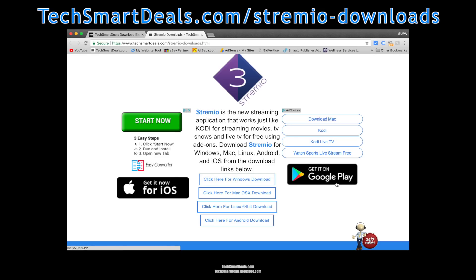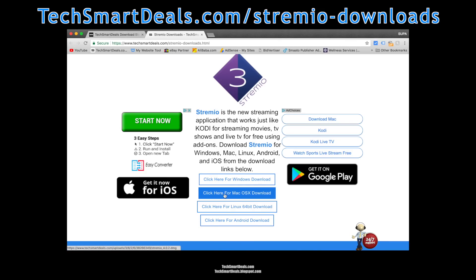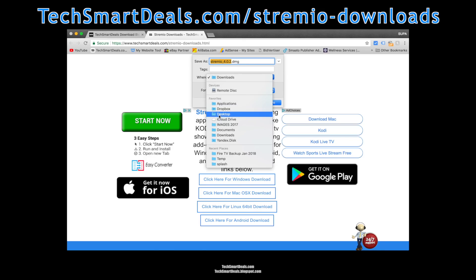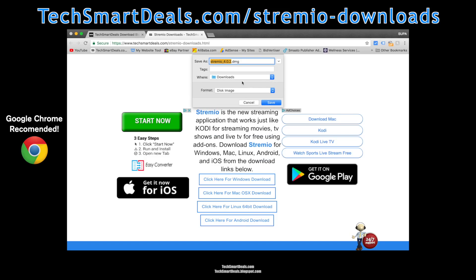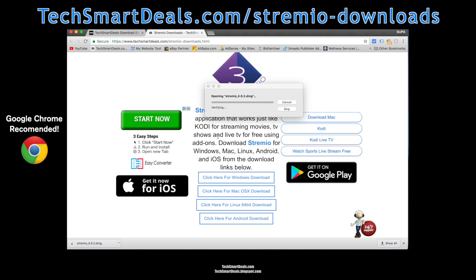You can see we have all the downloads for Windows, Mac, Linux, iOS, and Android. You can even download the Android APK and sideload it if you'd like, or you can download it straight from the Google Play Store by clicking on our link. We're going to download the Mac version since that's the device we're currently using, downloading to our downloads folder.